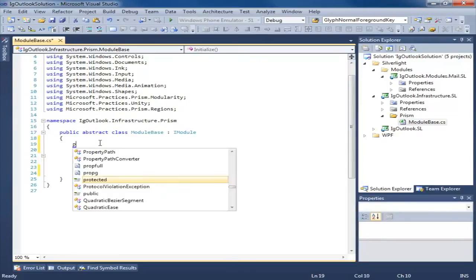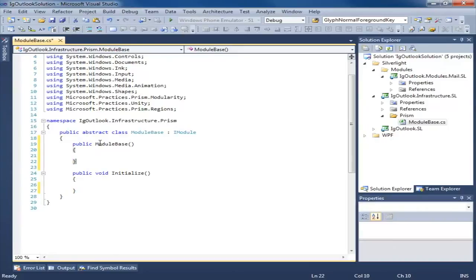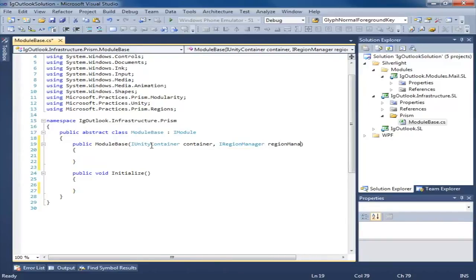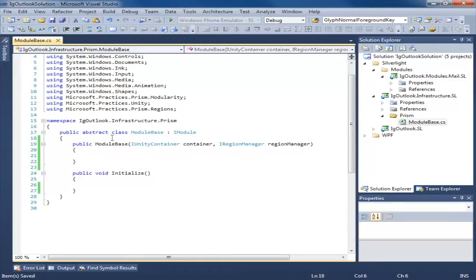Now we create a constructor. Our ModuleBase is going to be resolving types, registering types, and injecting views. So we're going to need a reference to the container and to the region manager. We need to add iUnityContainer and an iRegionManager to our constructor. So what this does is whenever a ModuleBase instance is created, Unity is going to see that this class depends on a container and on a region manager and it's going to give us an instance of those classes. So of course when we get these, we want to be able to do something with them in a derived class.